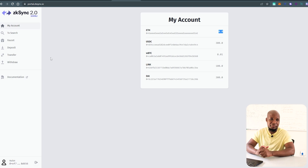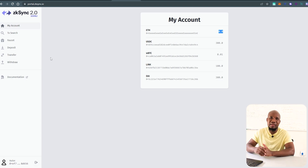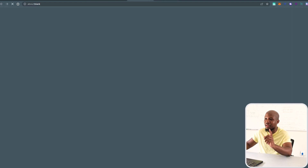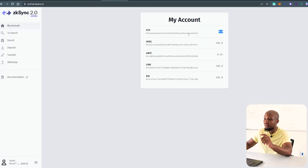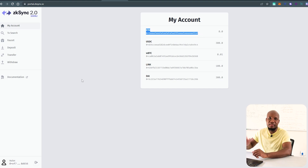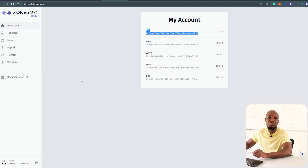That separate video should be showing up on the screen right now. I'm going to make that video once I'm able to get the faucets for the Ethereum testnet. Go ahead and check the video if it's popping up on screen. I'll see you there.